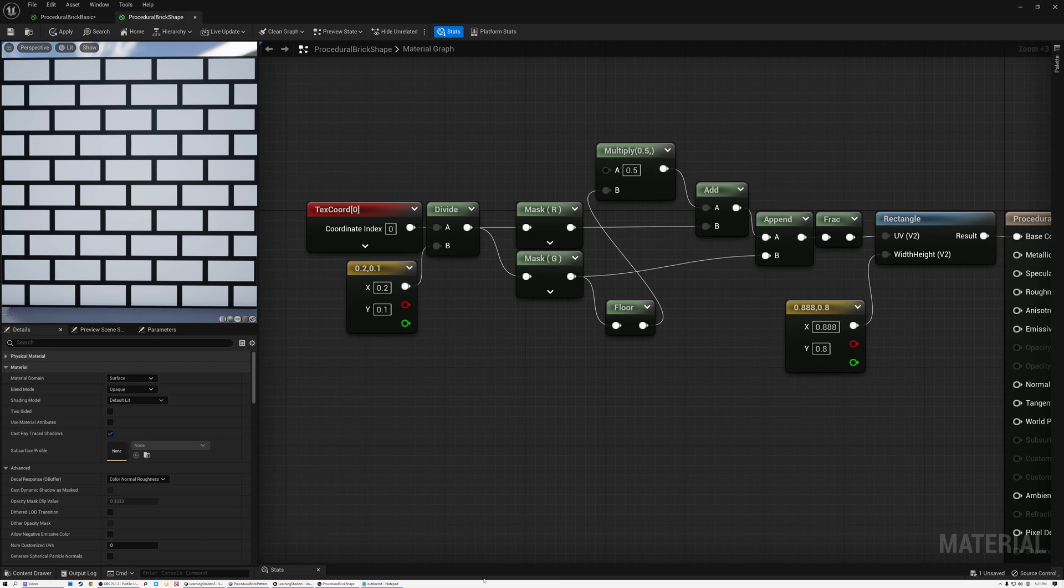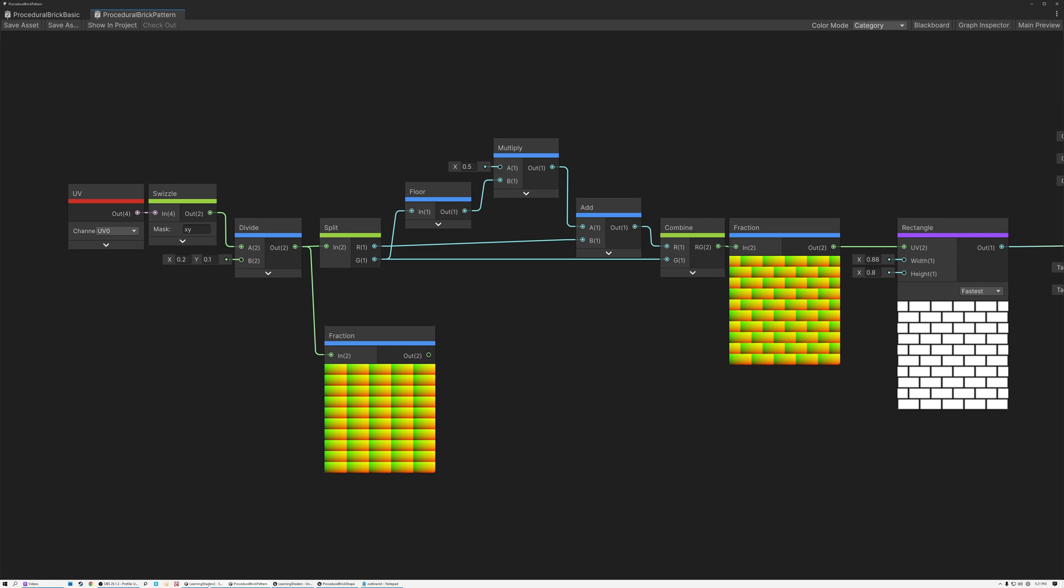Today we're going to create a procedural brick pattern in Unreal and in Unity. Let's go.